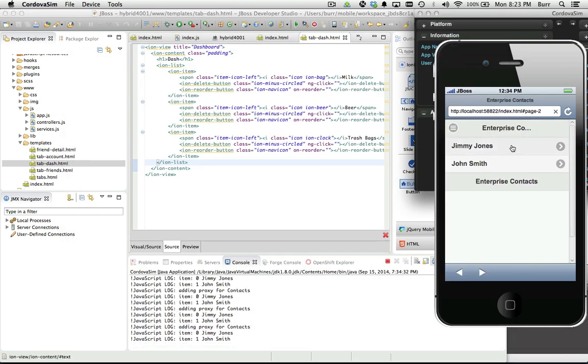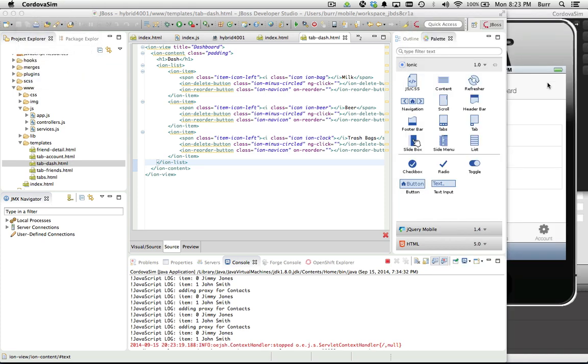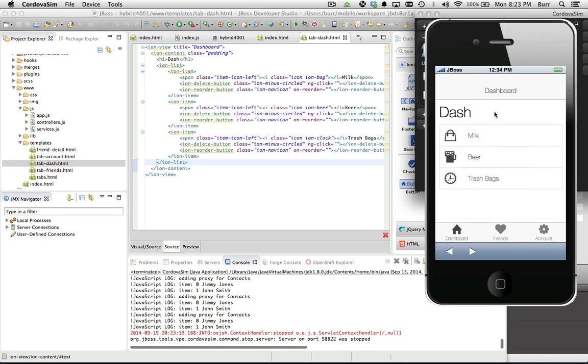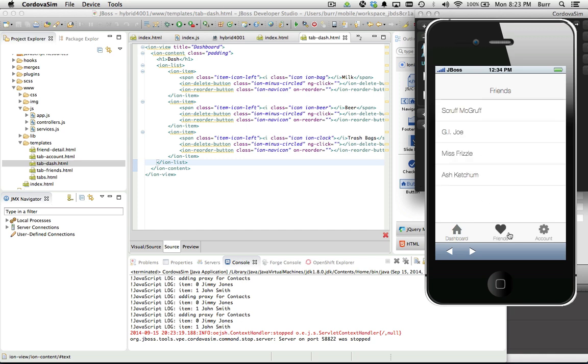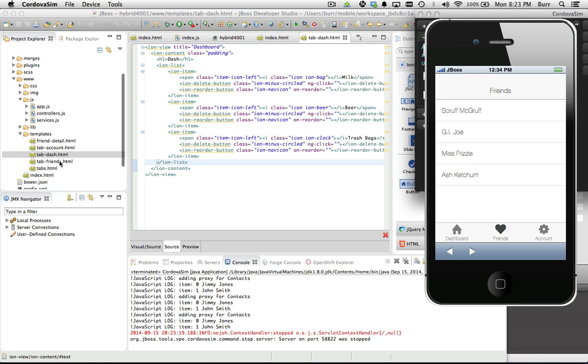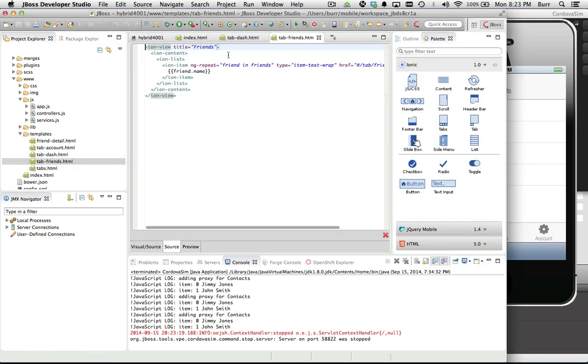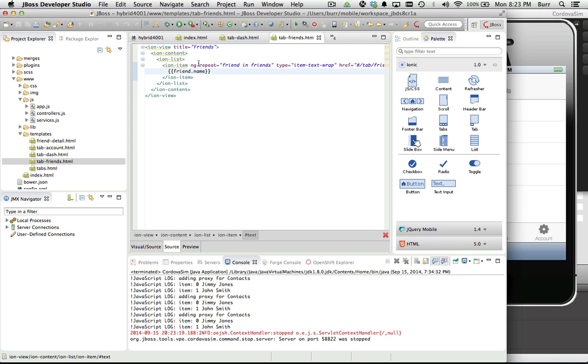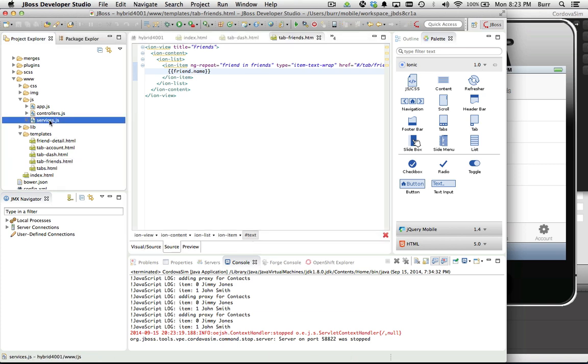Ionic has some nice capability there. That's my previous project, let's close that Cordova Sim. It gets a little more sophisticated. If you notice there's Scruff McGruff, GI Joe, all this on the friends tab. Let's look at the tab-friends and you can see it says friend.name here. There's the ng-repeat friend in friends, so it's basically loading onto the user interface all the friends, individual friend records that it finds in the friend data structure.